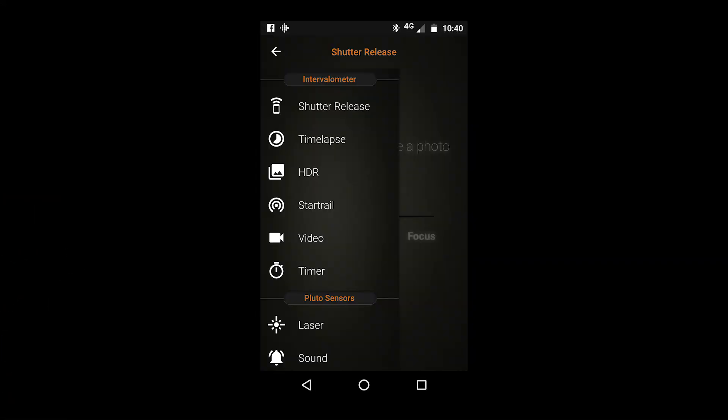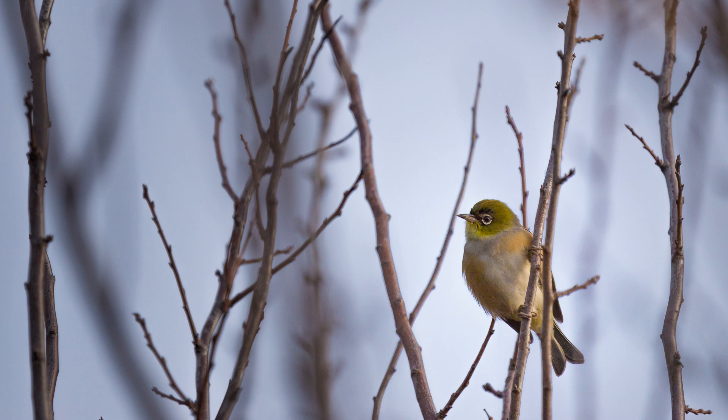So that is a quick summary of the shutter release section of your Pluto trigger. Hopefully that's helped to get you started.